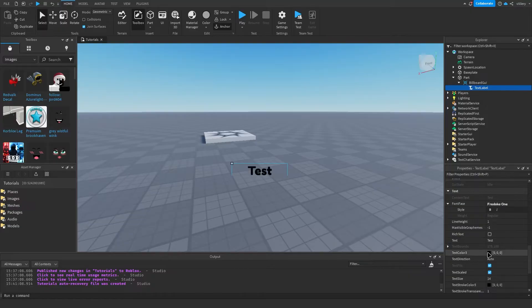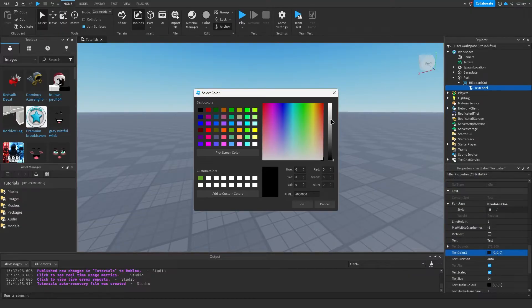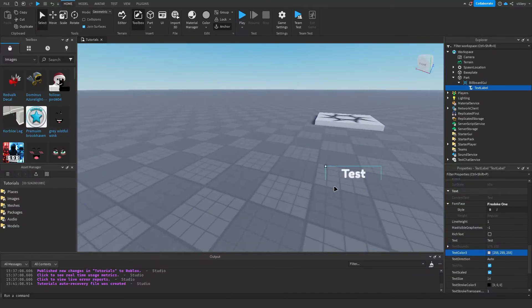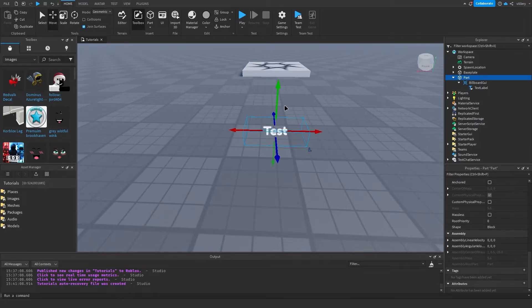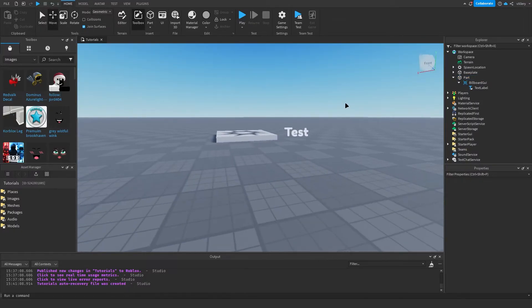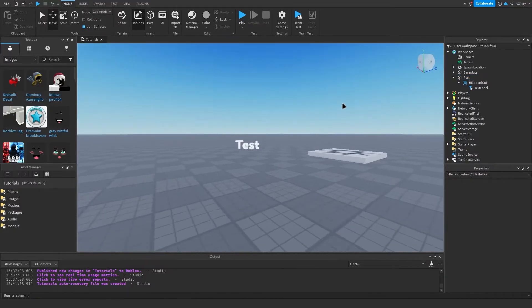We can also change the color of the text — I'm just going to use white because it's the easiest way to see — and now we have one problem with the text.